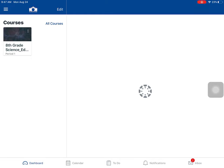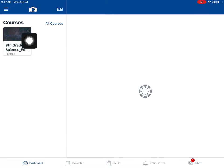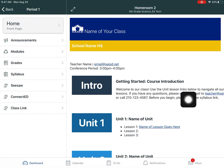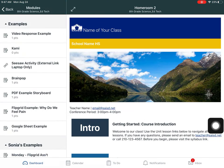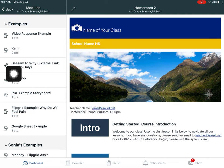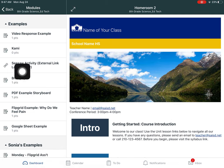In this example I'm going to go to Seesaw to complete an activity. It's inside my class so I click that and of course my work is inside of modules and now I have a Seesaw activity that my teacher has given to me.